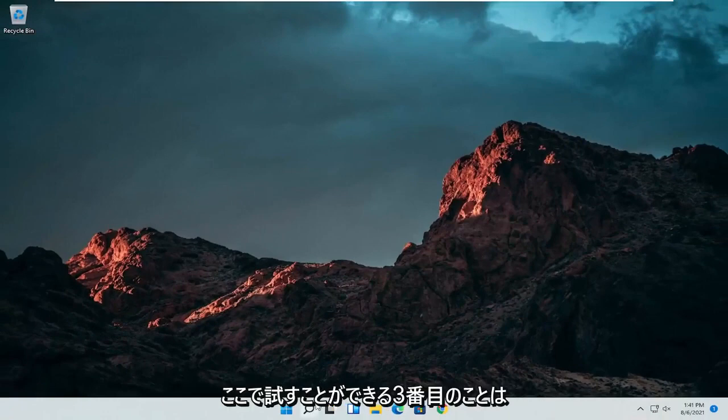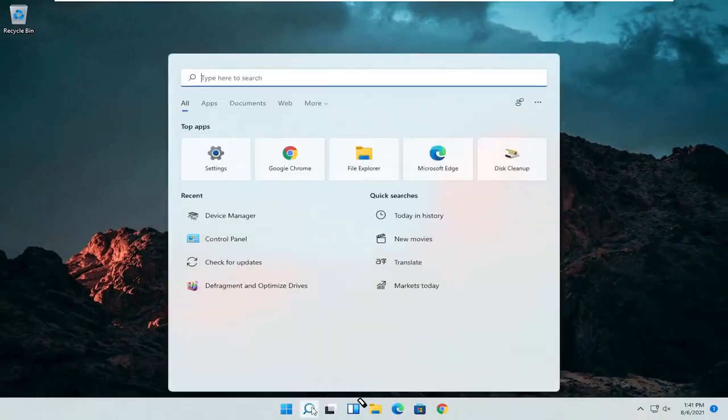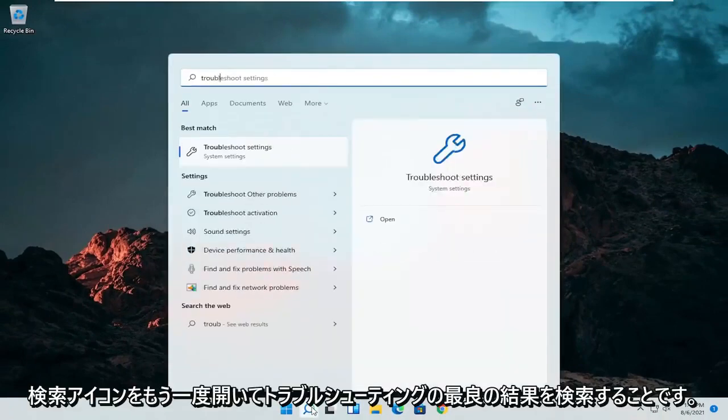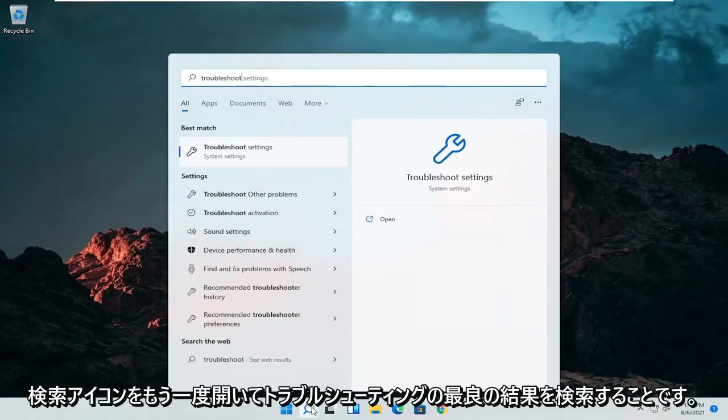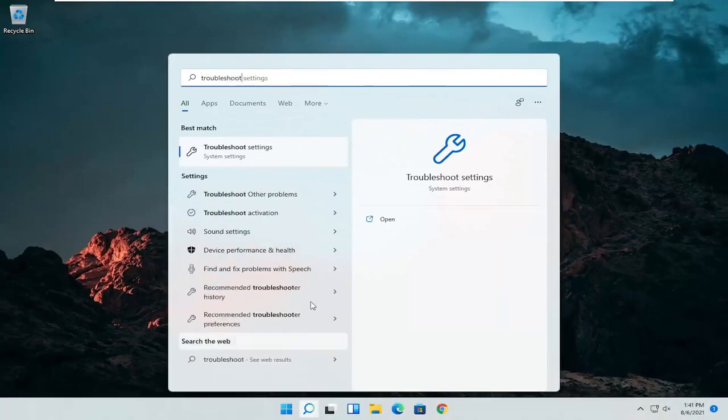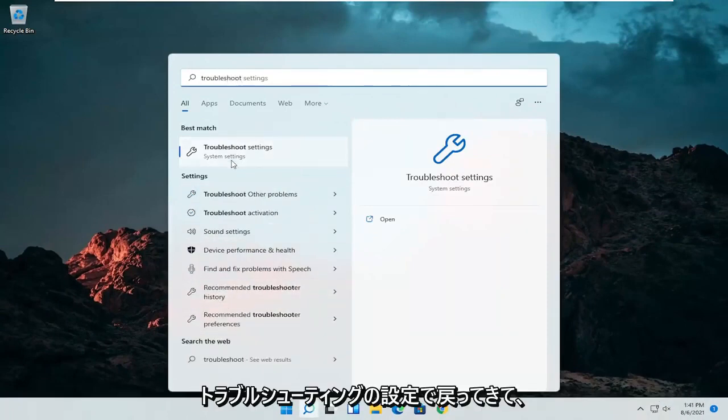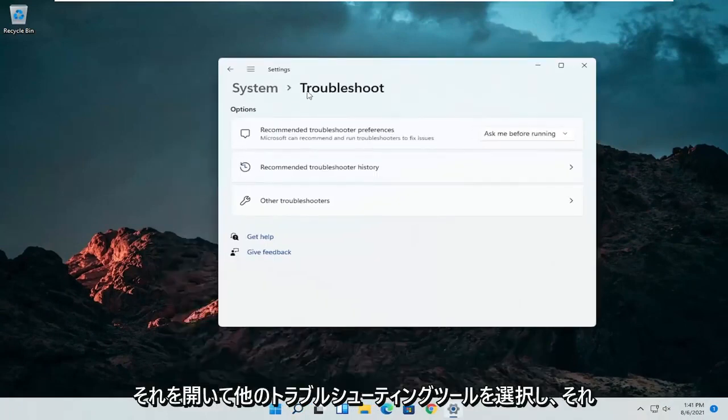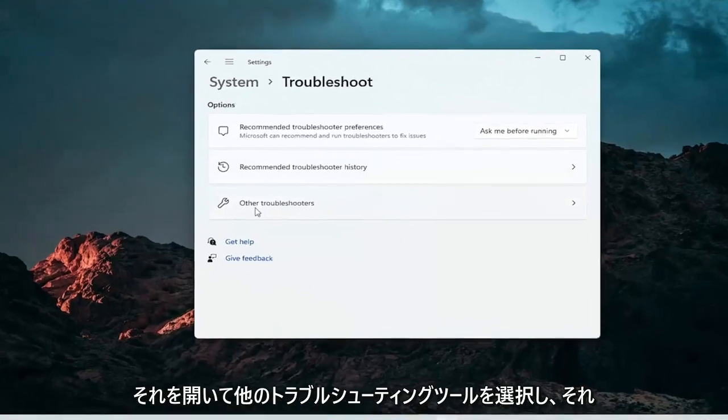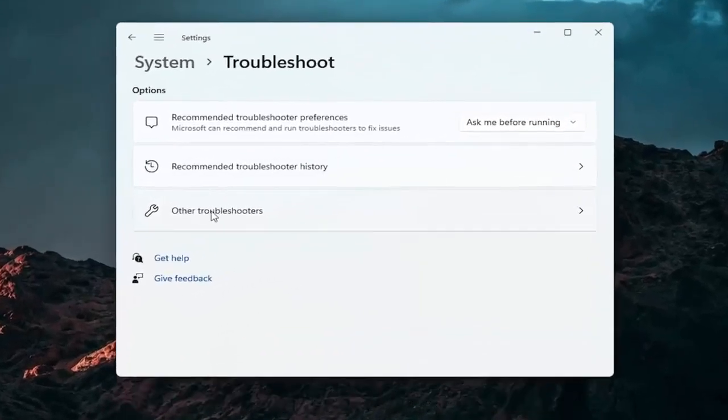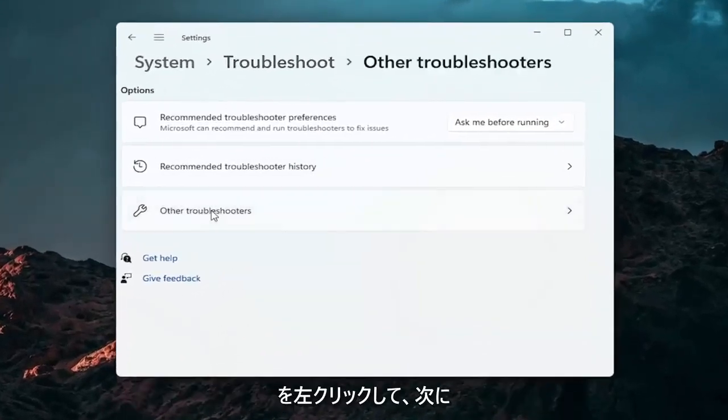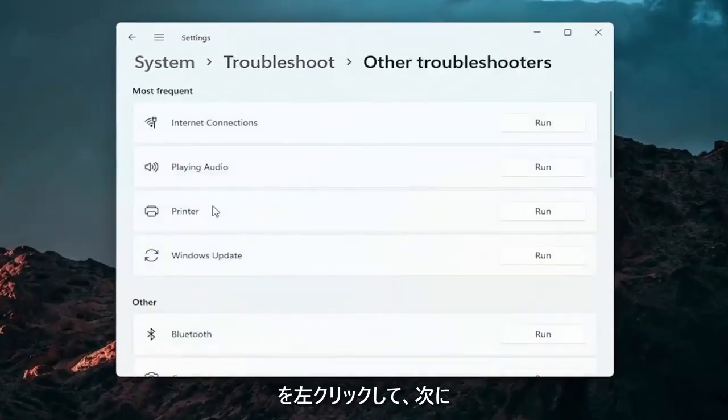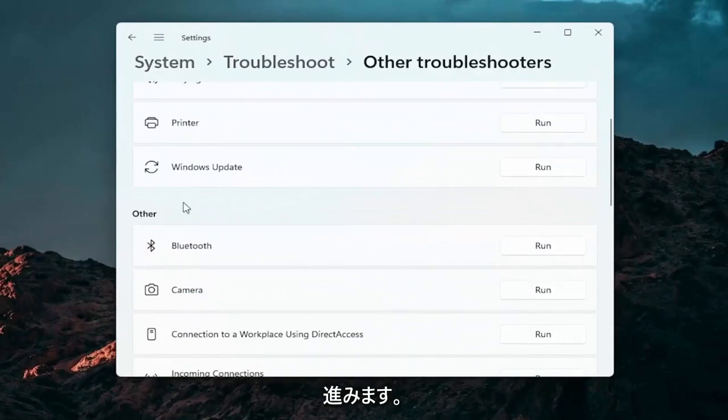A further thing we can attempt here would be to open up the search icon again. Search for troubleshoot. Best result should come back with troubleshoot settings. Go ahead and open that up. Select other troubleshooters. Go ahead and left click on that.